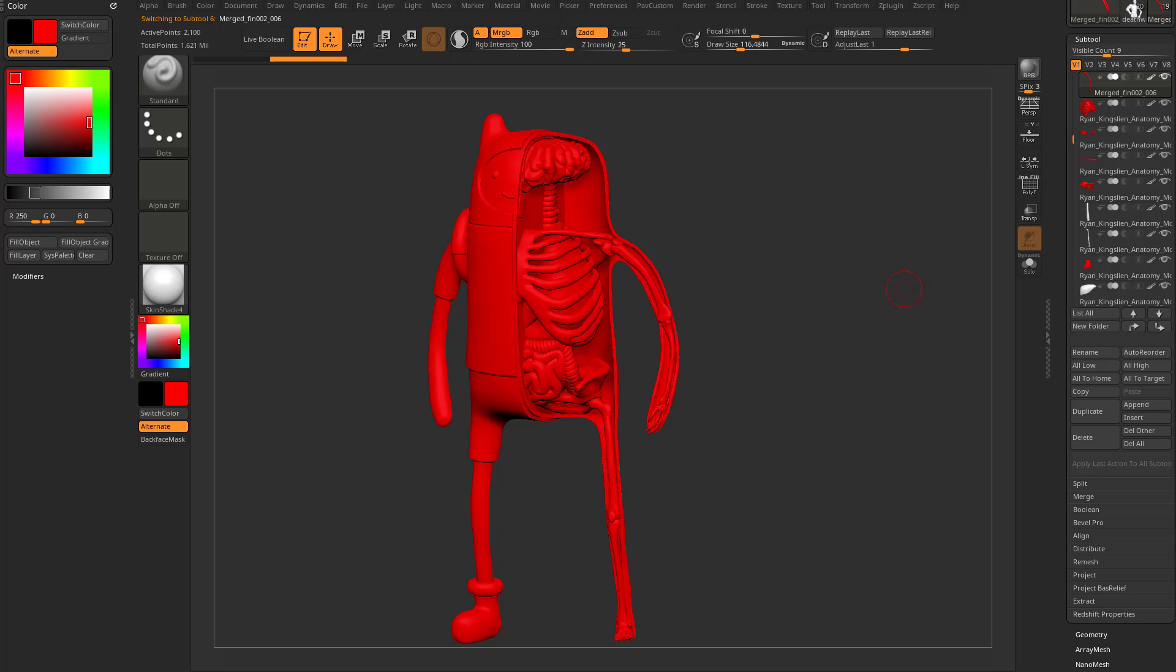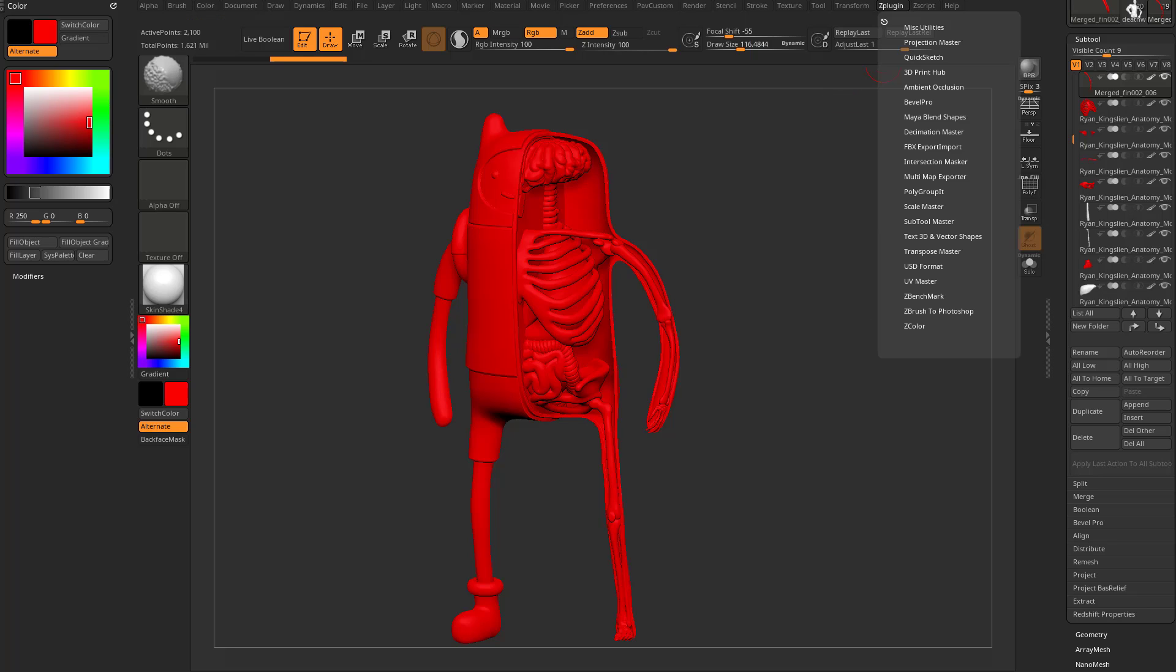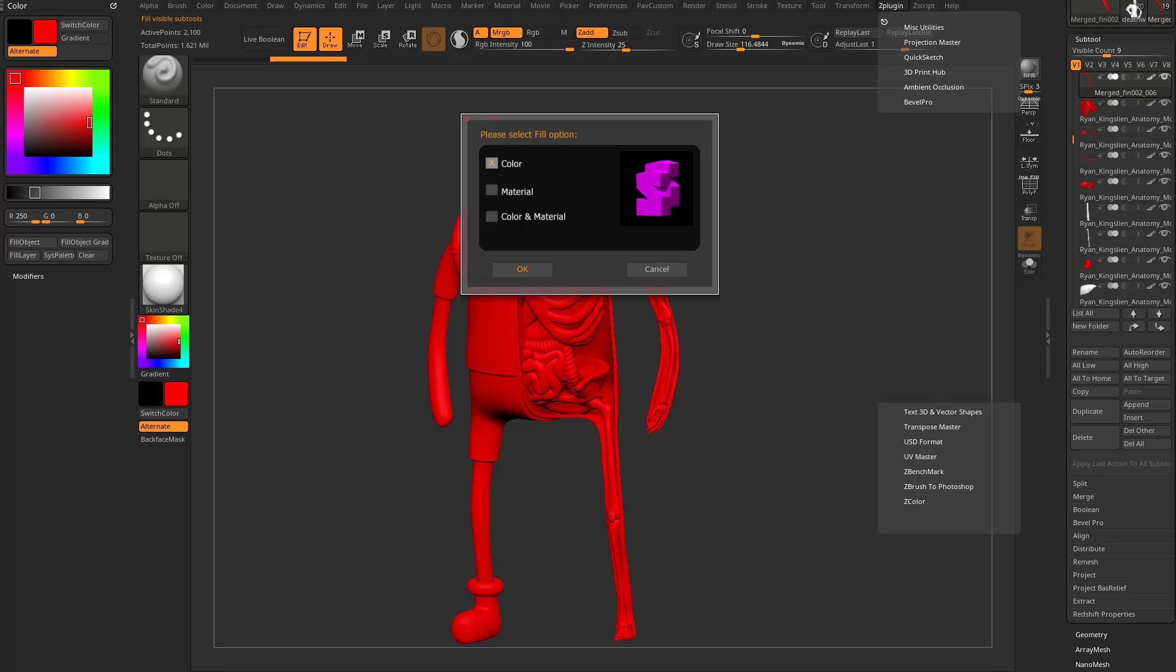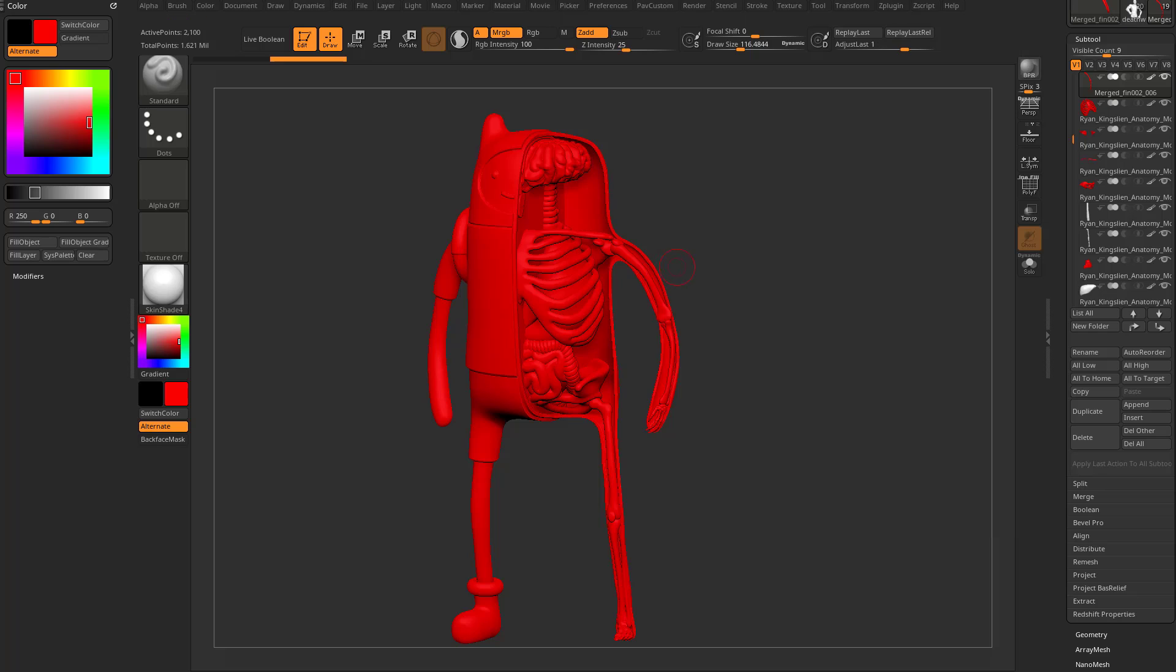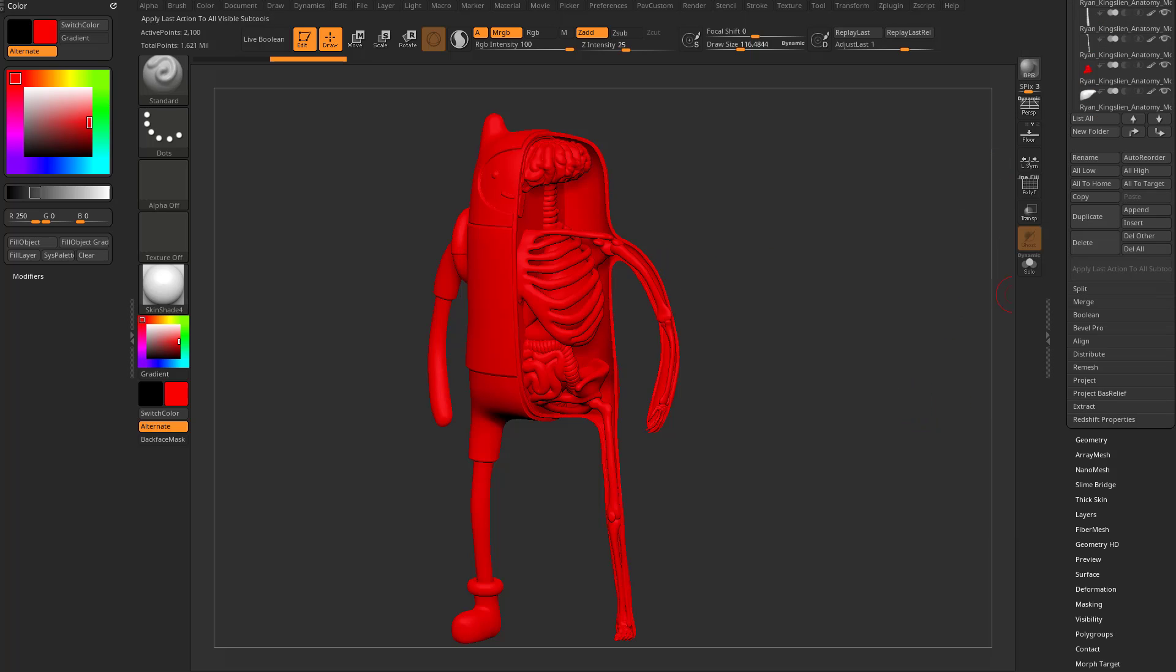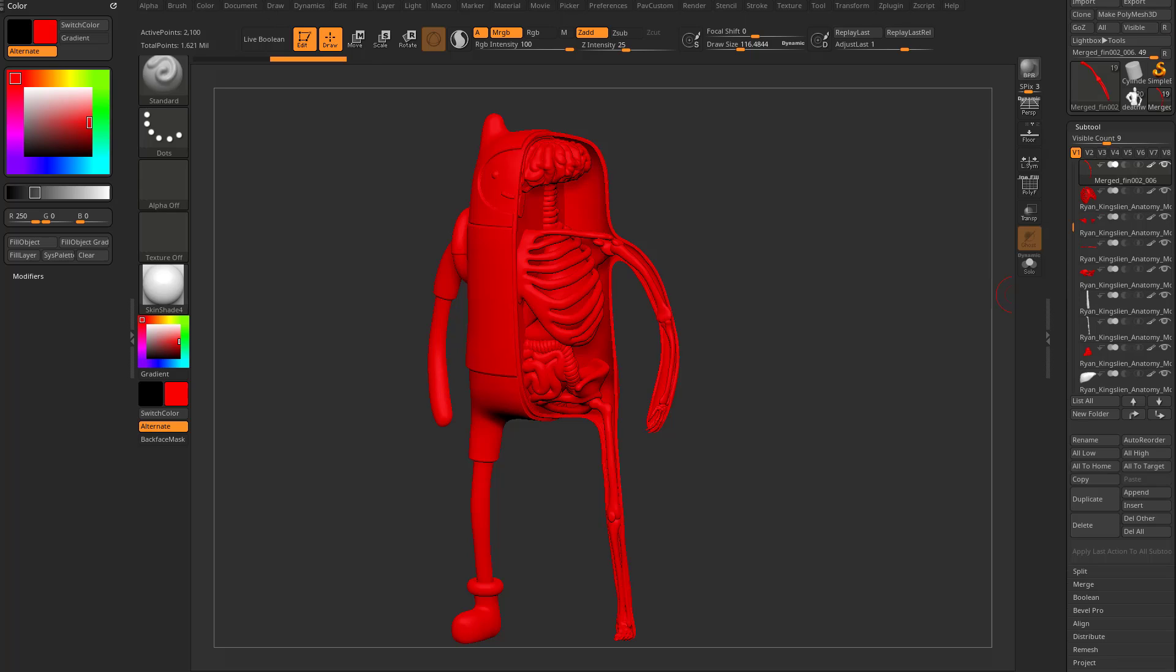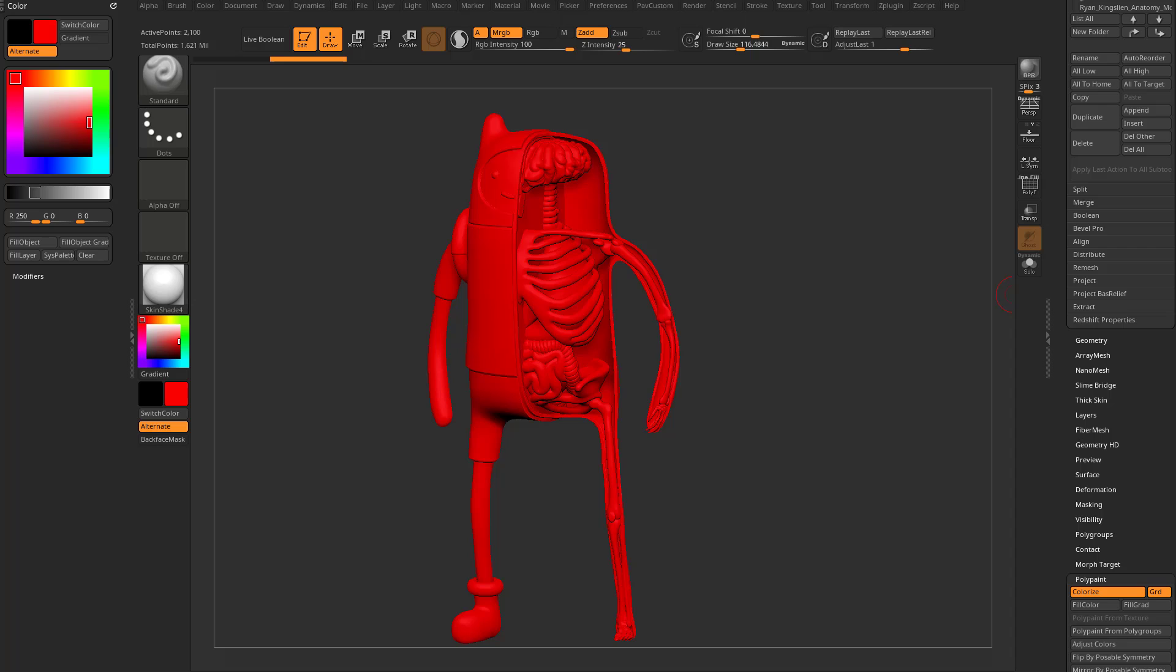Now, granted, if you're an old ZBrush user like me, you can go in here to, in this particular instance, you can go in here to ZPlugin, Subtool Master, do a fill in here. And you can fill with color and material on any visible sub tools. But like I said, this will apply whatever you've done to all your other sub tools, again, that are visible here. So let's talk a little bit more about that.